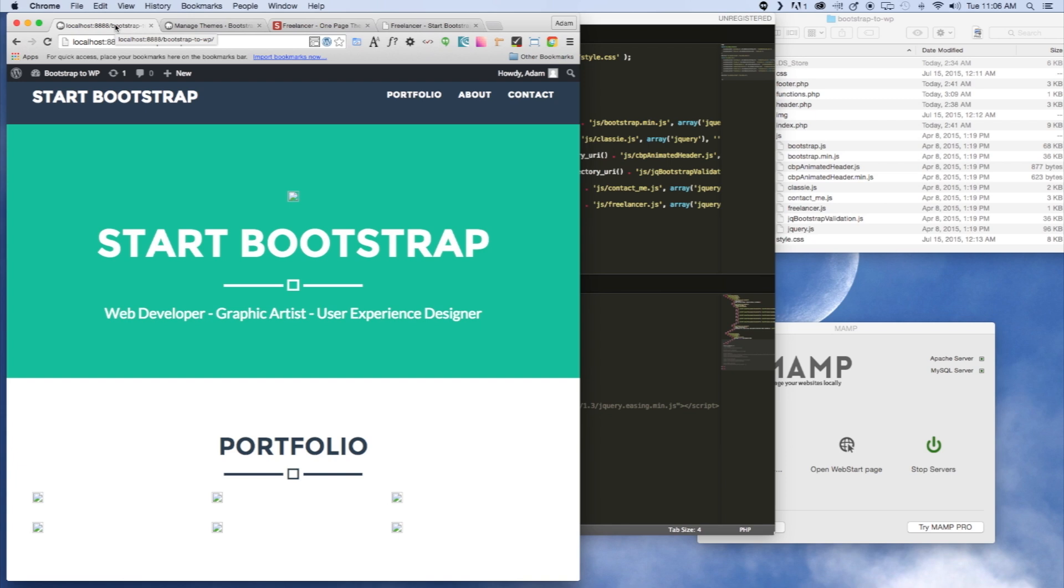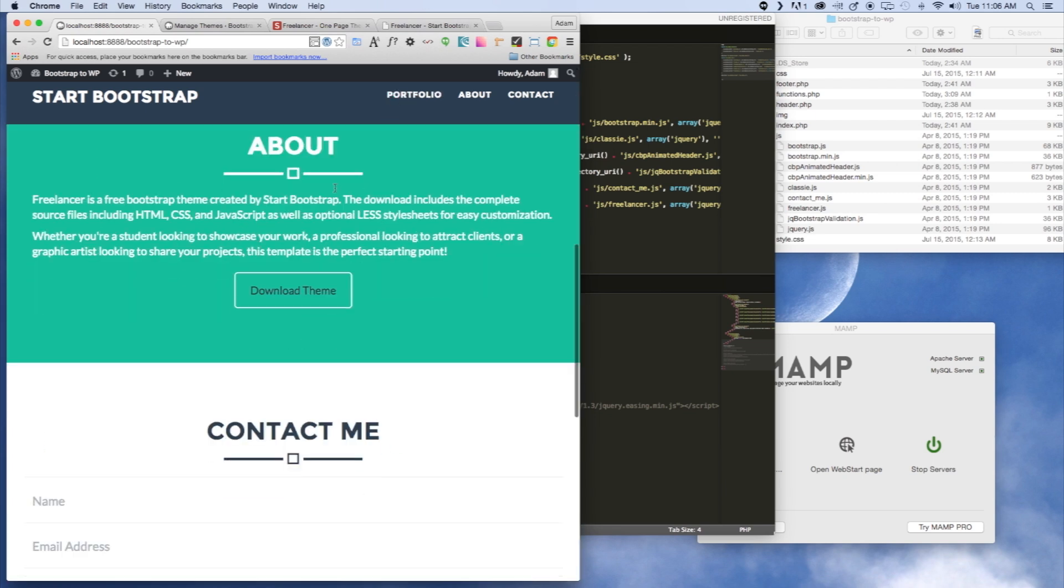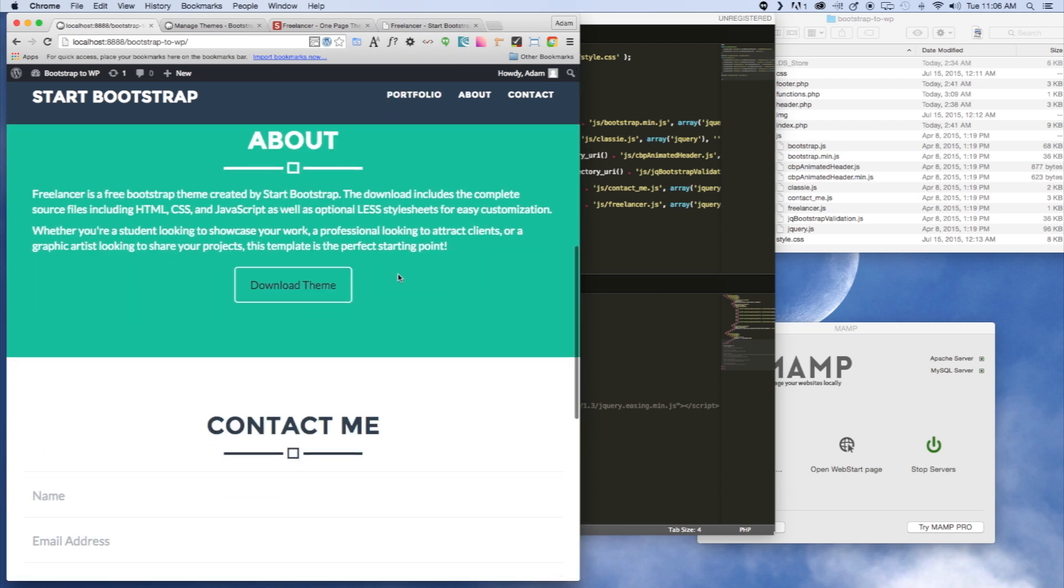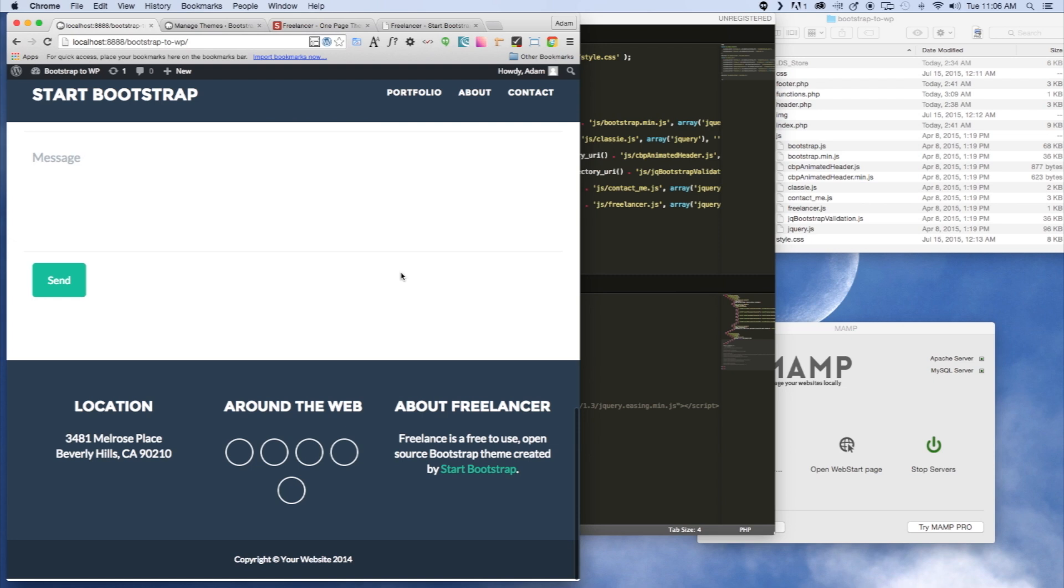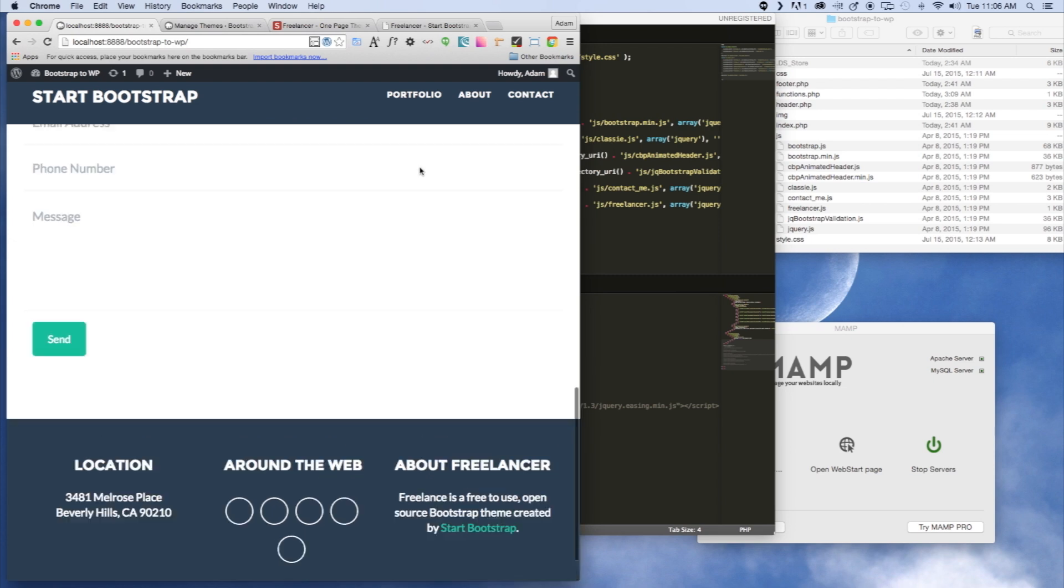In our last video we got things looking a lot closer to the template, but as you can see there's definitely some images not loading. There's also some graphics that aren't really loading, so we're going to go ahead and get to those issues now.